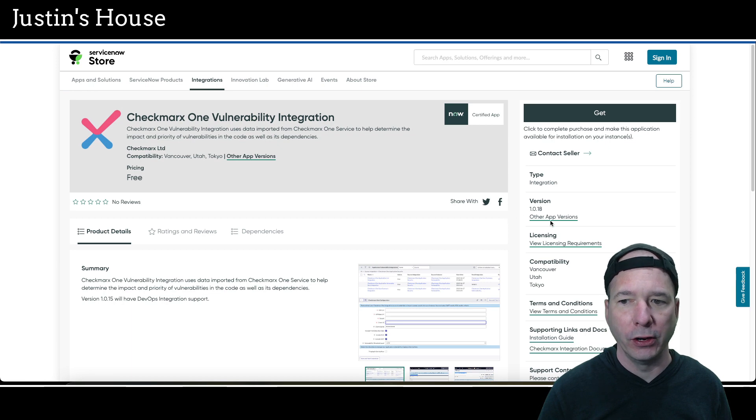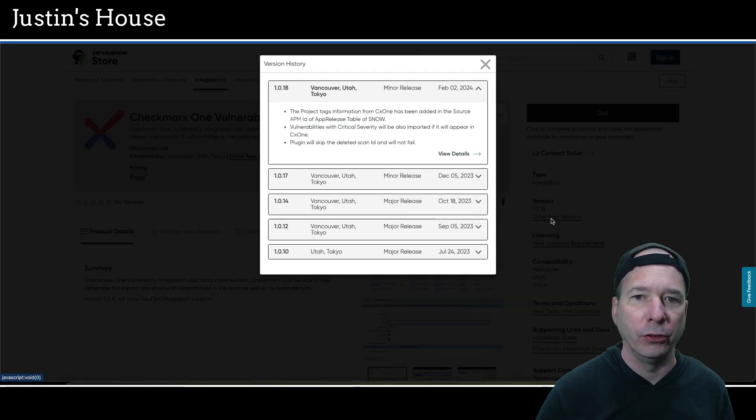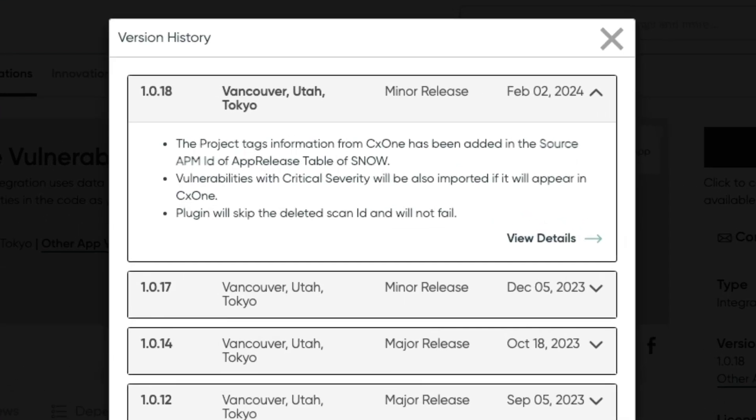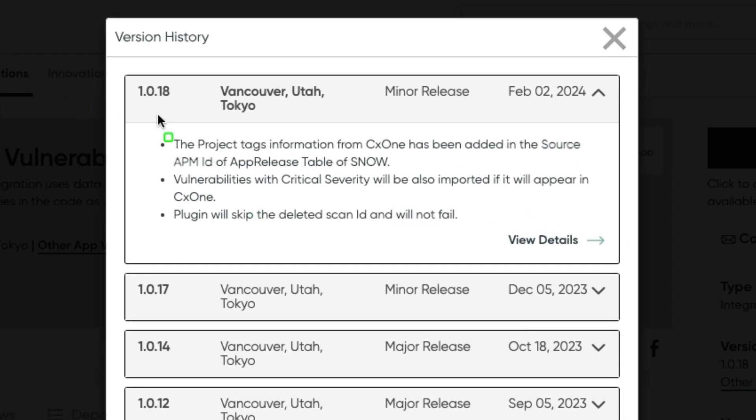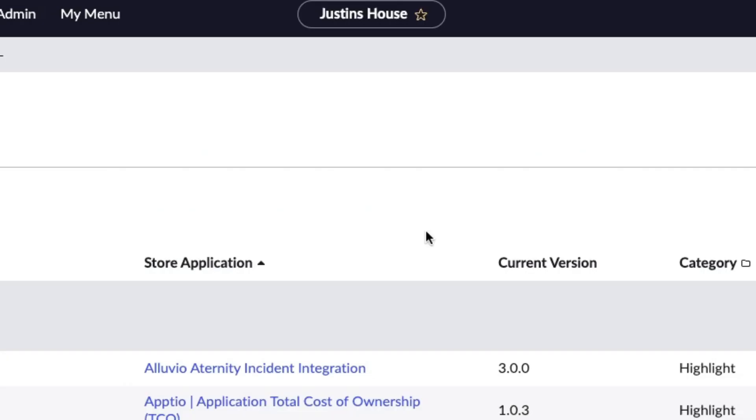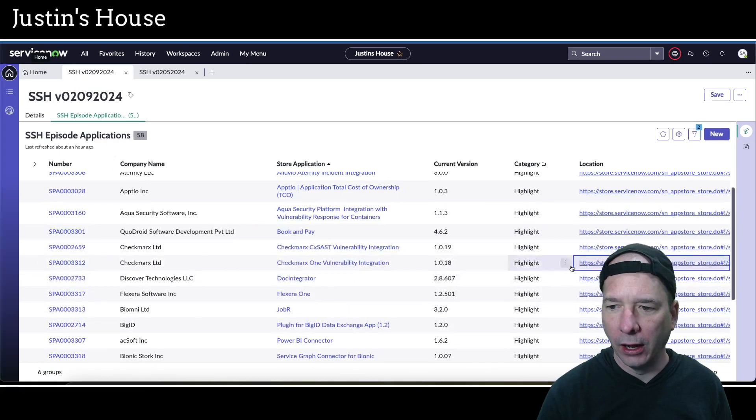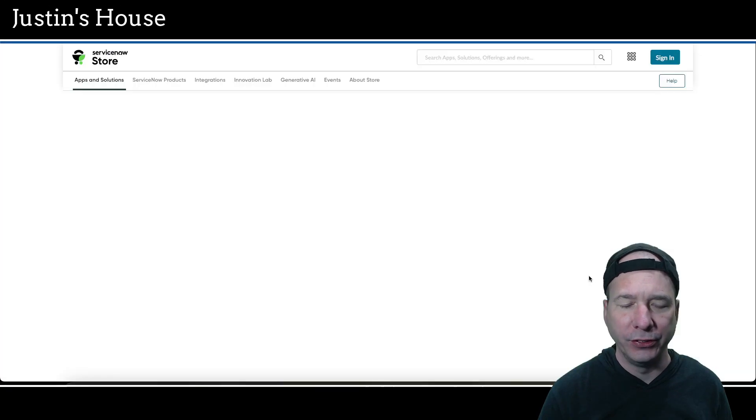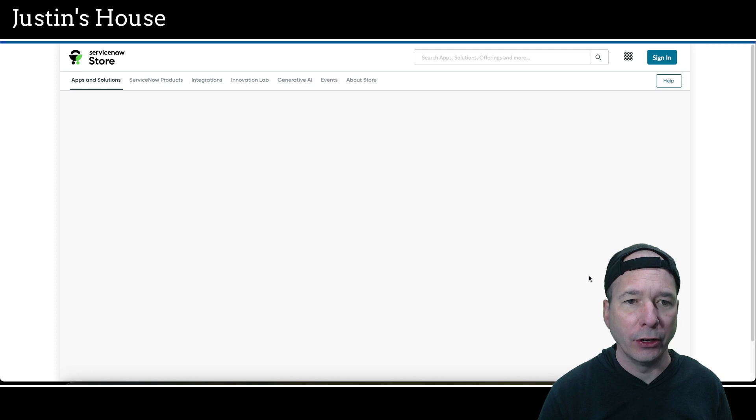So thank you for the team at Checkmarx LTD. Next up is also from Checkmarx, it's the one vulnerability integration updated 1.0.18. In this version the project tags information from CXSAST has been added in the source APM ID of app release table of ServiceNow. Vulnerabilities with critical severity will also be imported if it will appear in CXSAST and plugin will skip the deleted scan ID and will not fail.